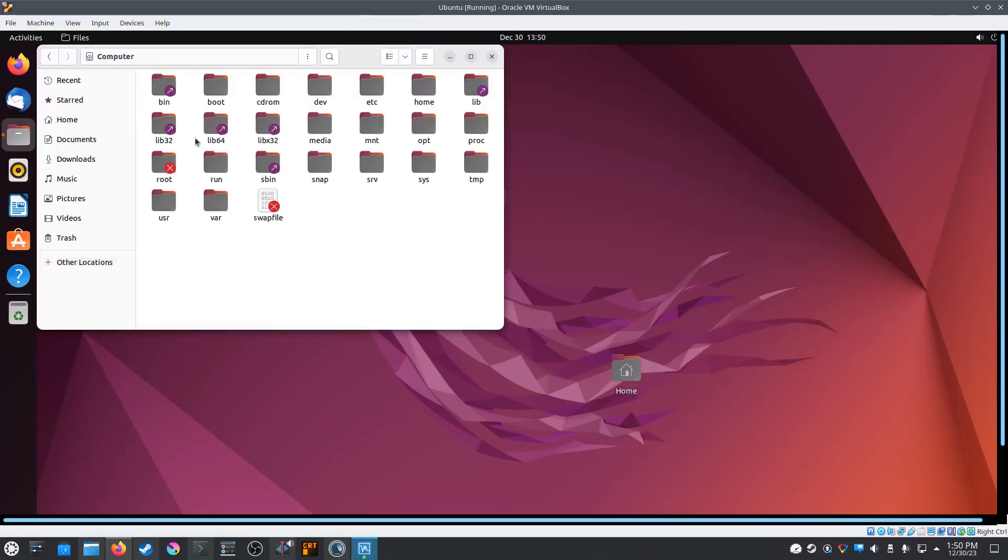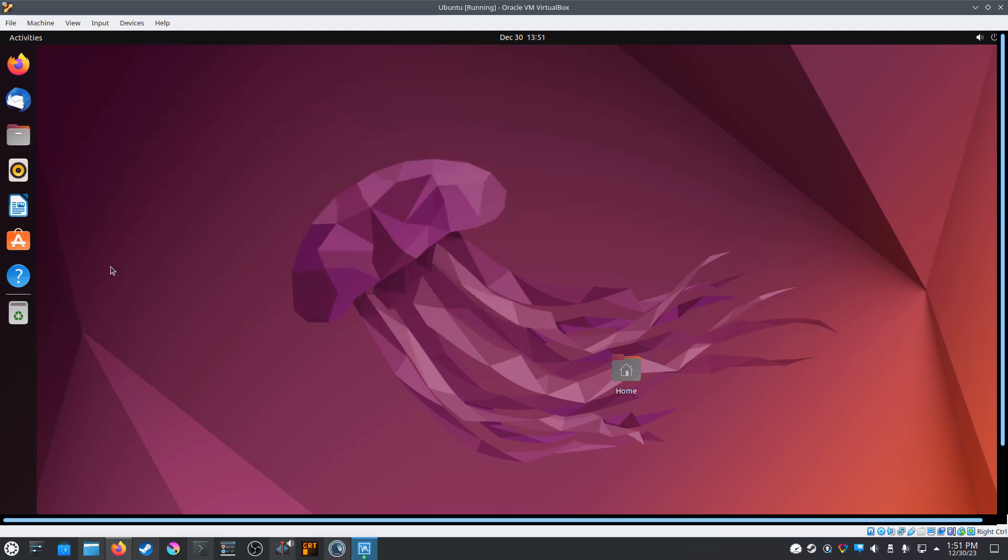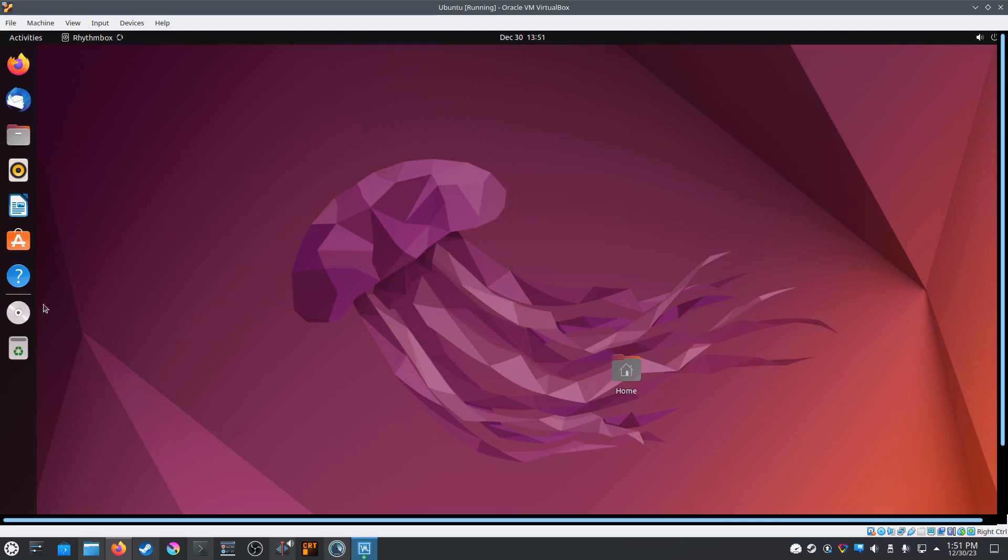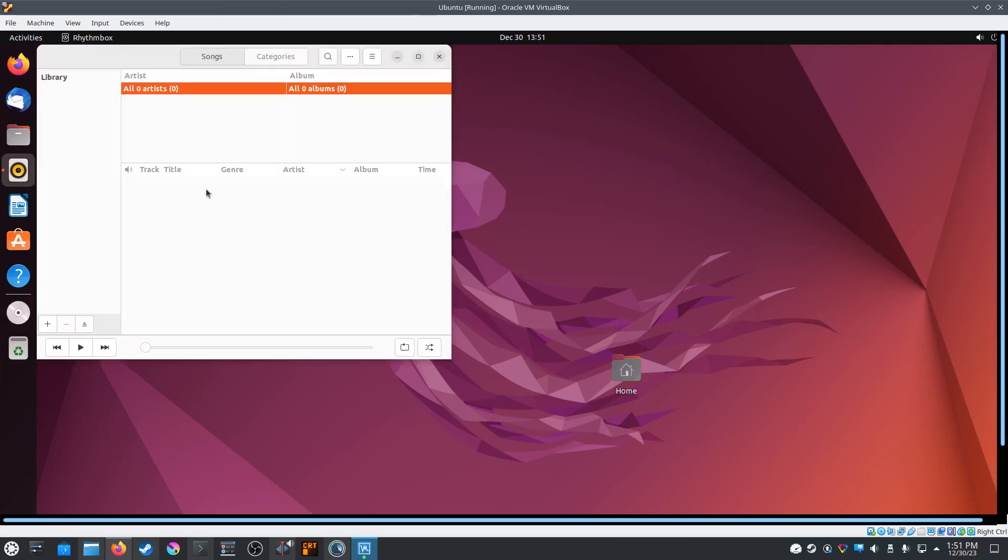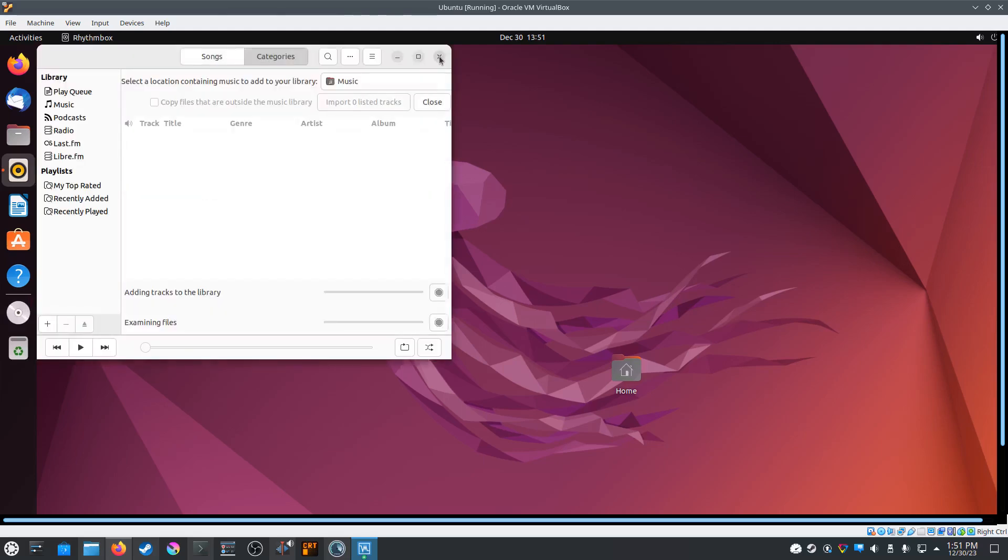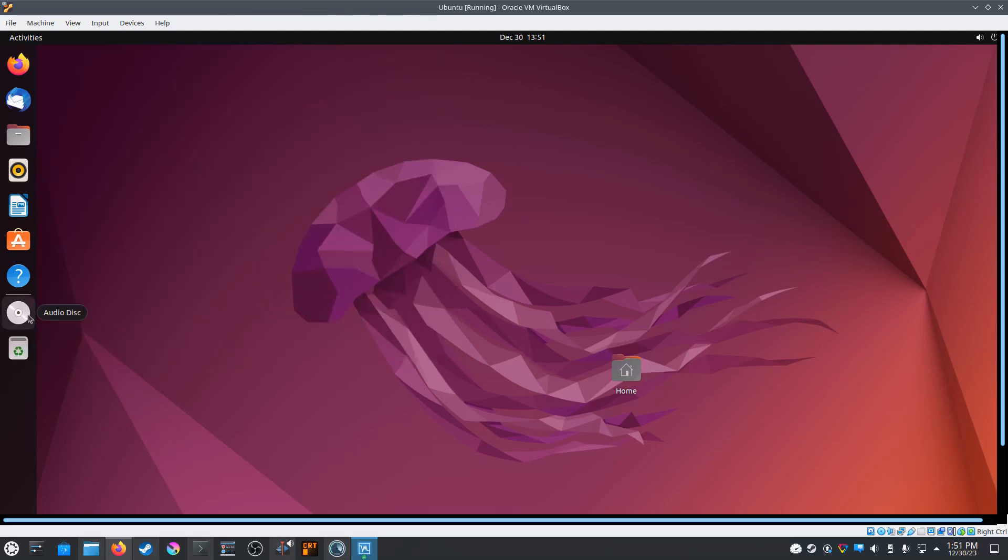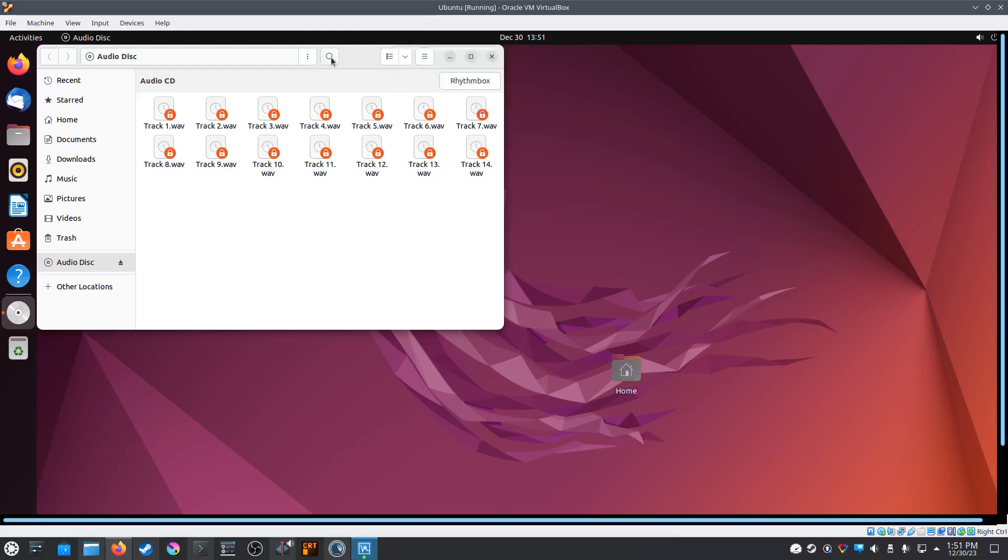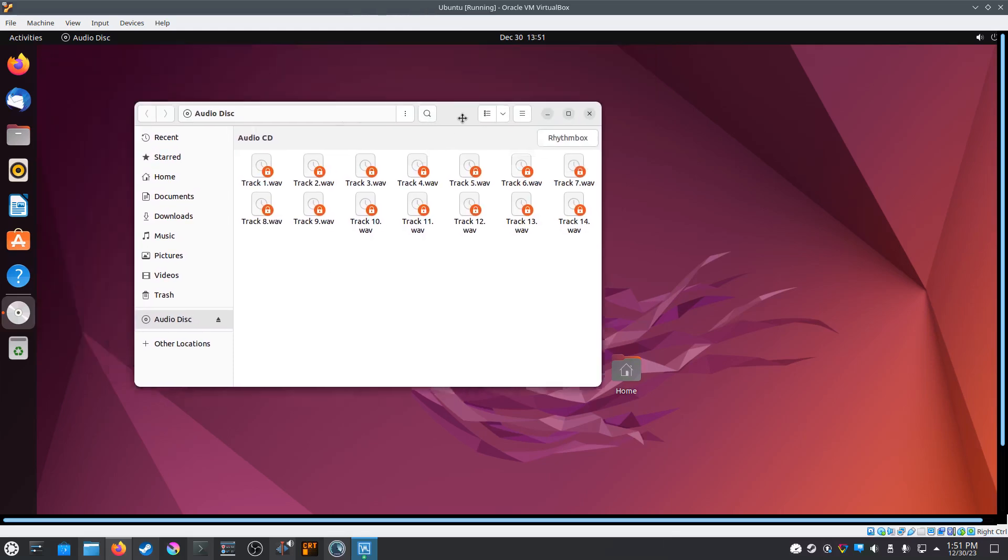All right, we have our Ubuntu virtual machine fired up, so I'll show you how much faster this will rip audio files. Let's click on the audio CD over here on the left. It only takes Ubuntu a few seconds compared to almost two minutes to load the CD. And there we go. Here are all our tracks in WAV format.